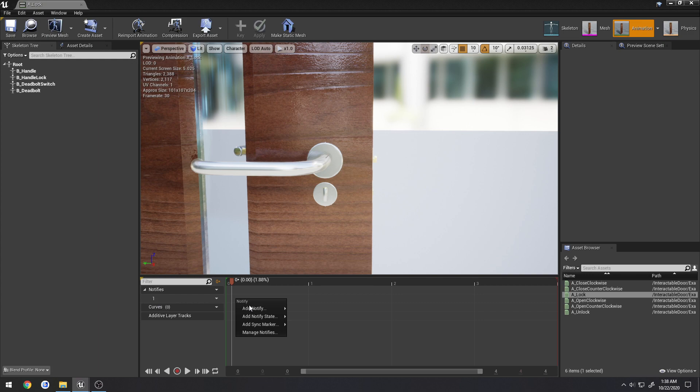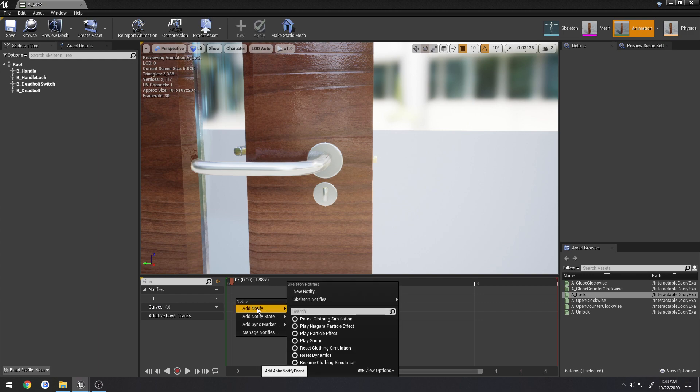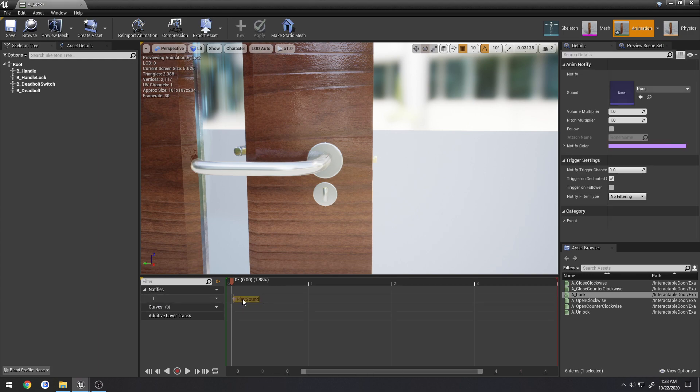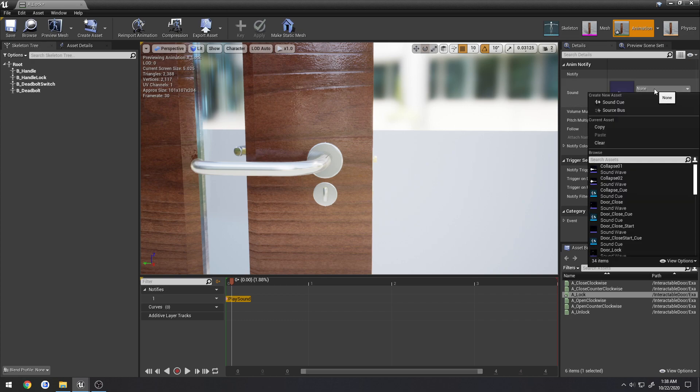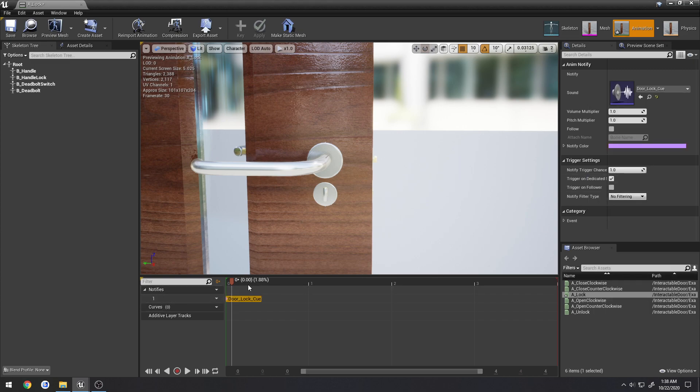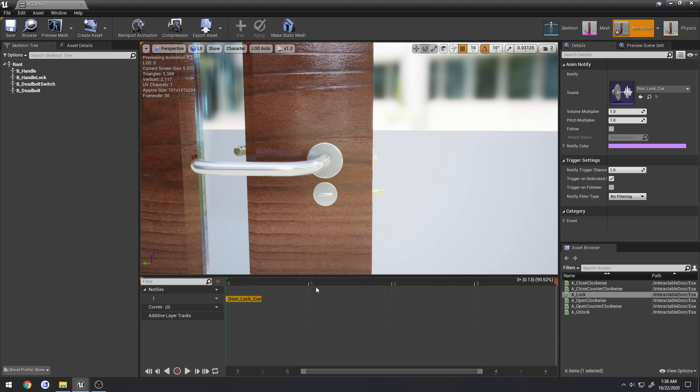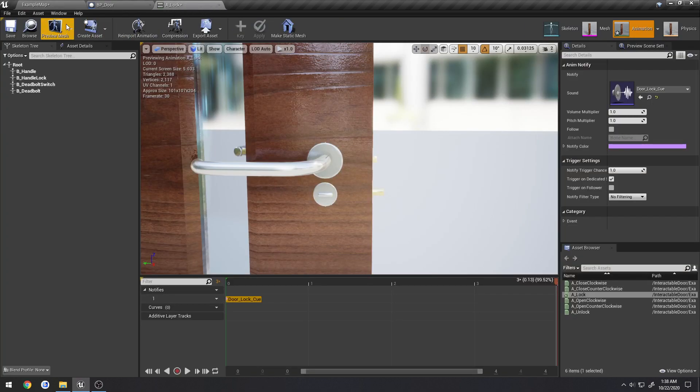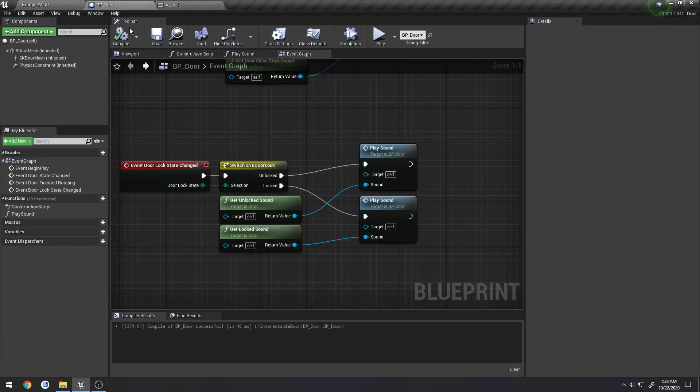So all we have to do is under notify us right here, we can just right click, add a notify, play sound. Here we can just snap it to the beginning. And let's add our sound cue. I'm just going to search for lock. And we have our door lock cue. So now when I play, as you can tell, every time it starts the animation, it'll play that sound.